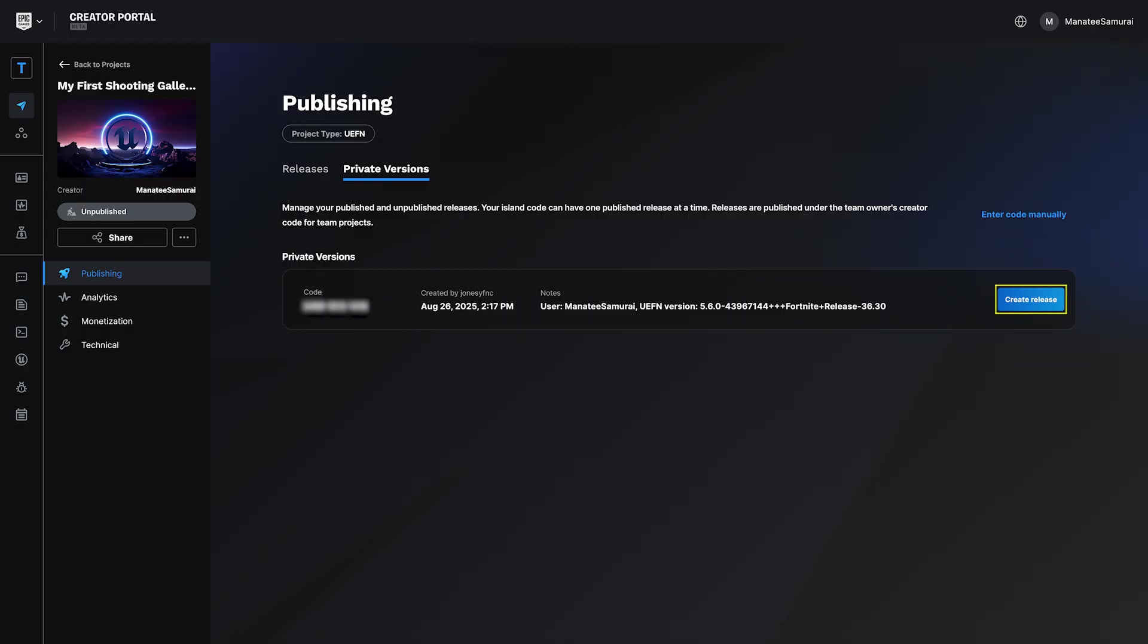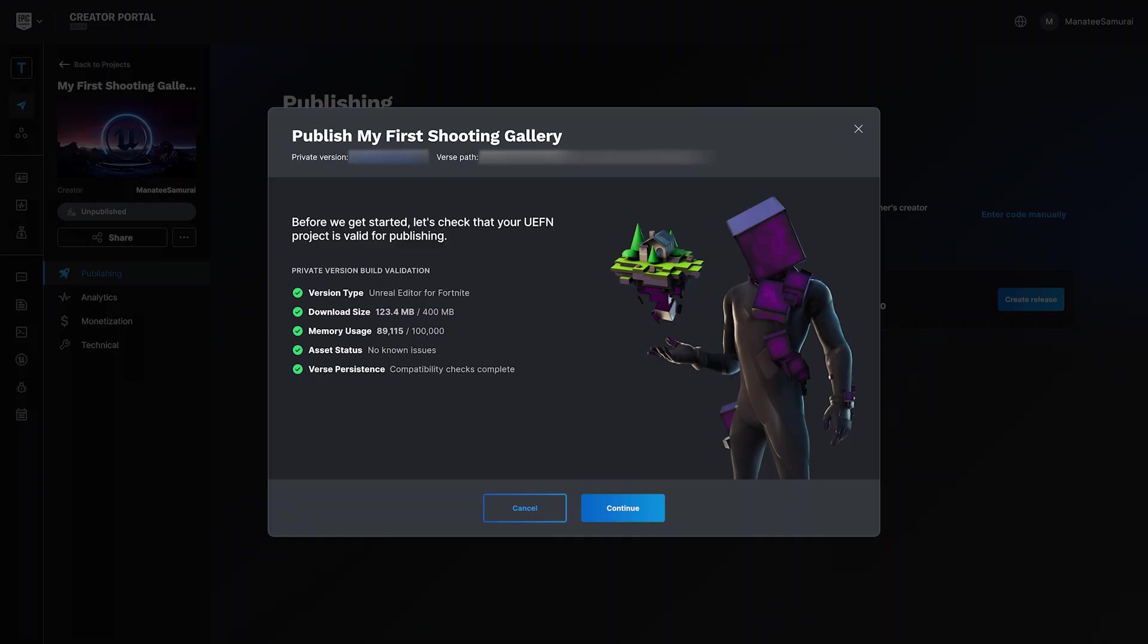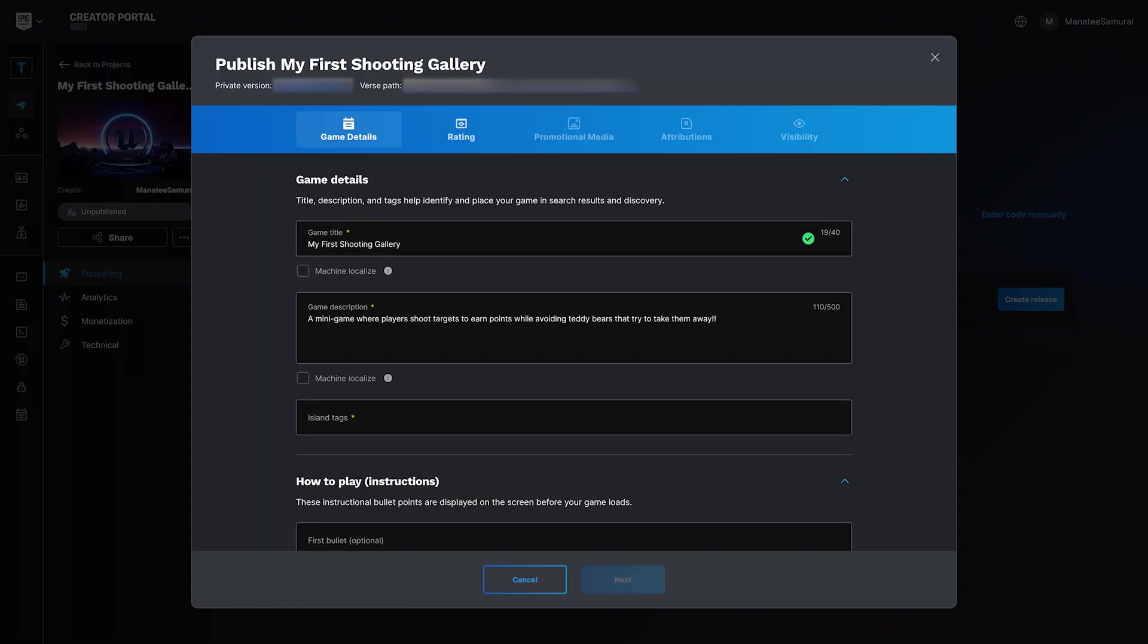Select Create Release next to the version you just generated. This opens the Game Details form. You'll enter a title, description, and tags to help players find your island. Epic uses this information during their review process.